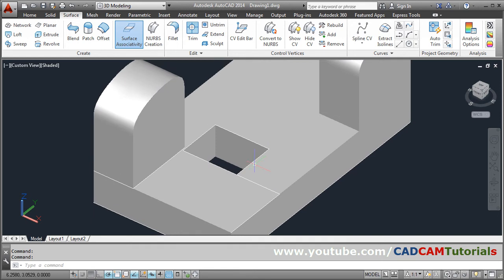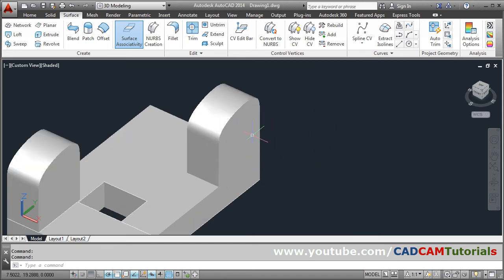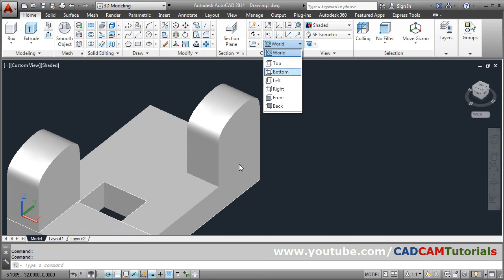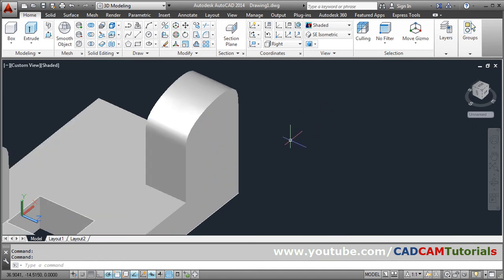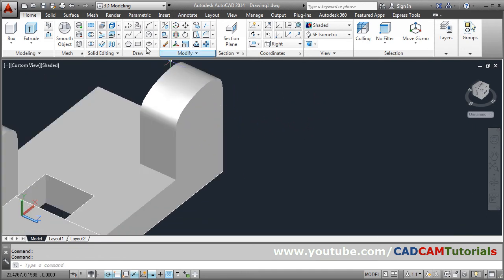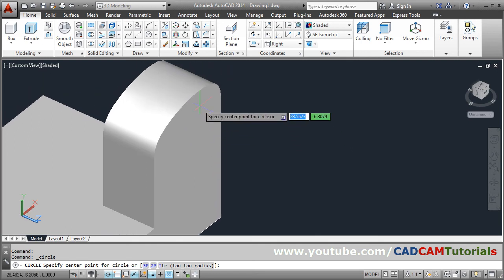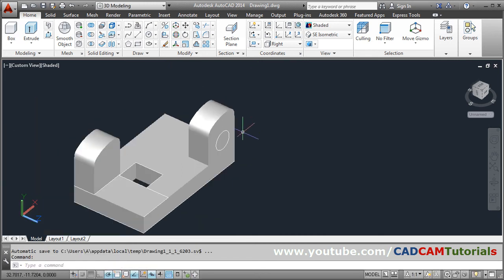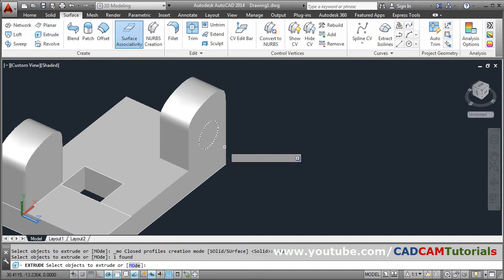Whatever we have created so far is on the XY plane only. Suppose I want to create something on a different surface — for that I will have to change the work plane. Go to Home and from here you can change the plane. For example, if you want to work on the right surface, select the red plane. Then XY becomes parallel to that surface. Suppose I create a circle — give the radius by tracking the midpoint and enter the radius.